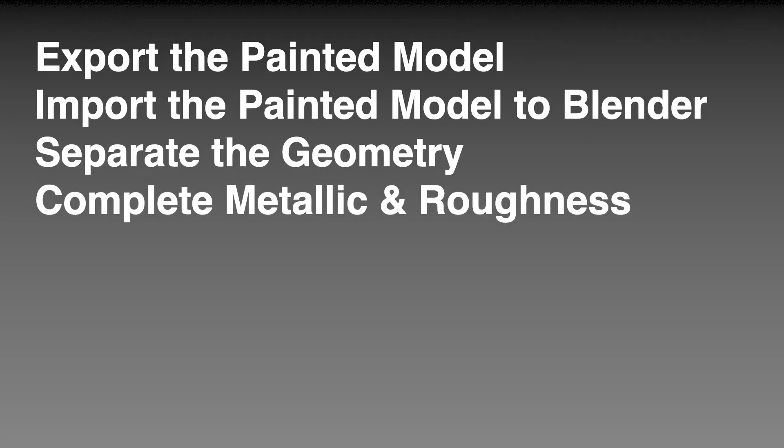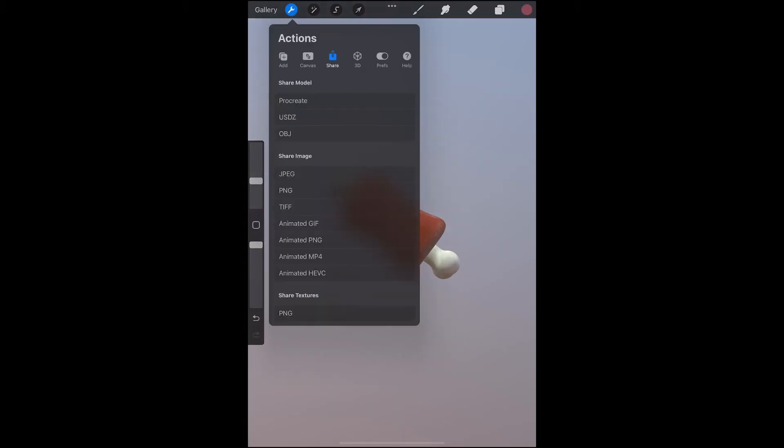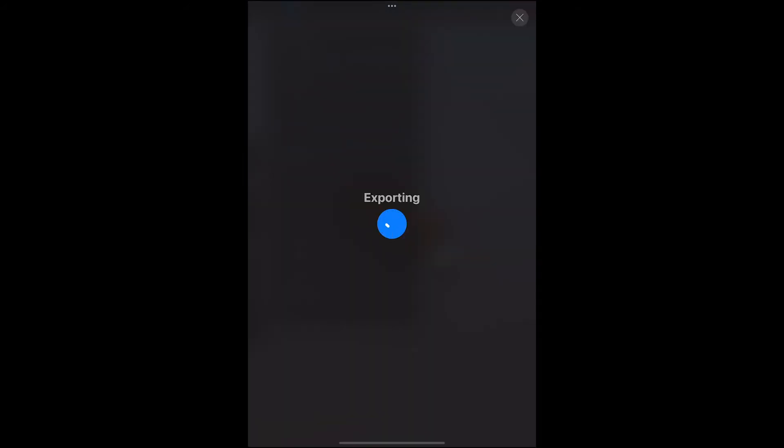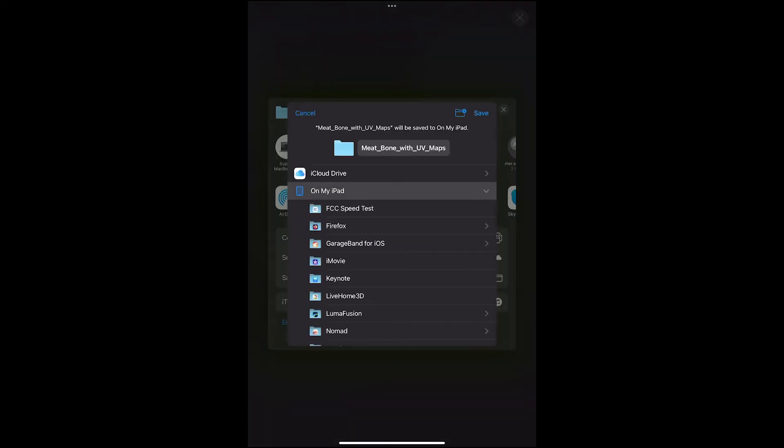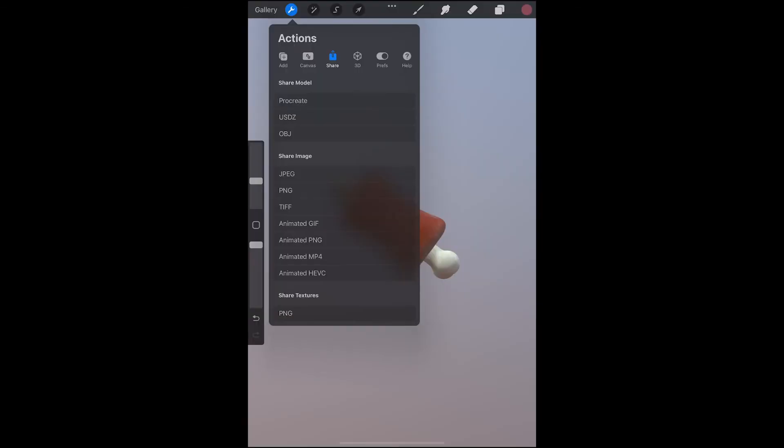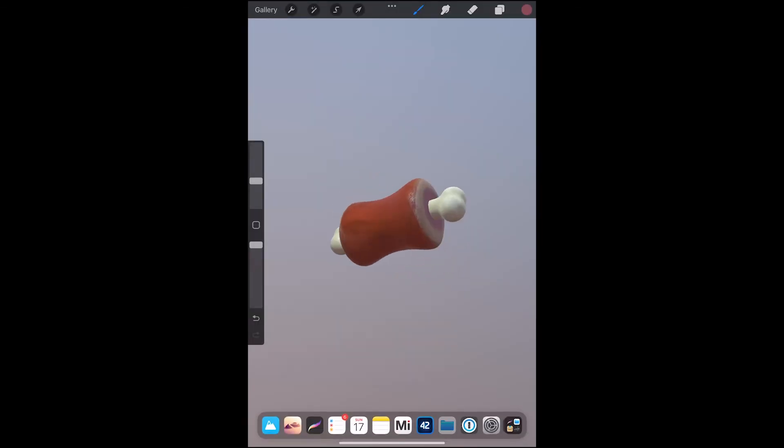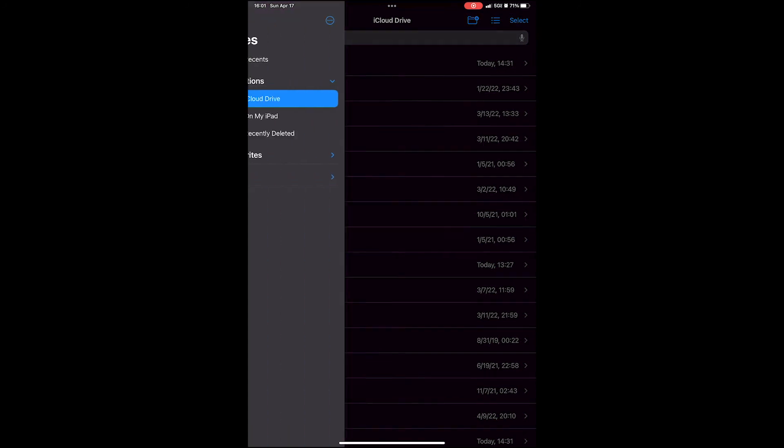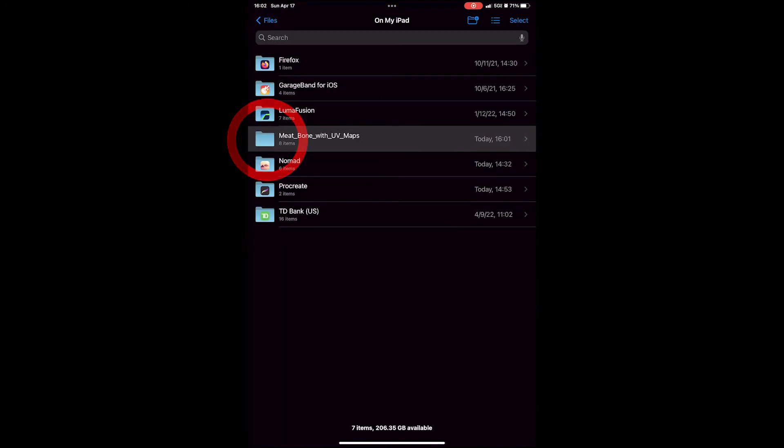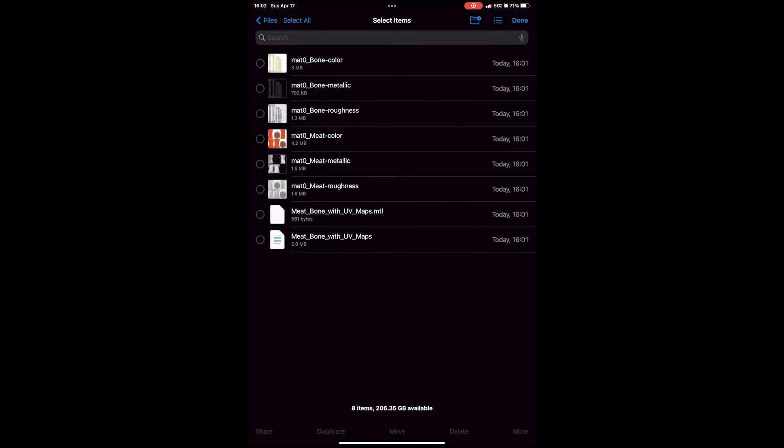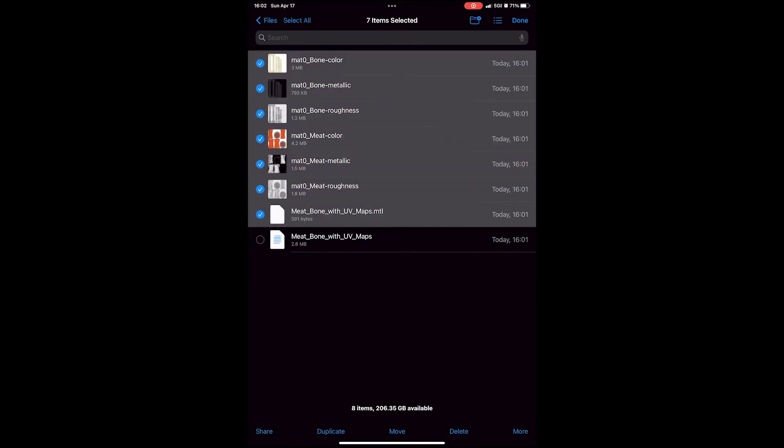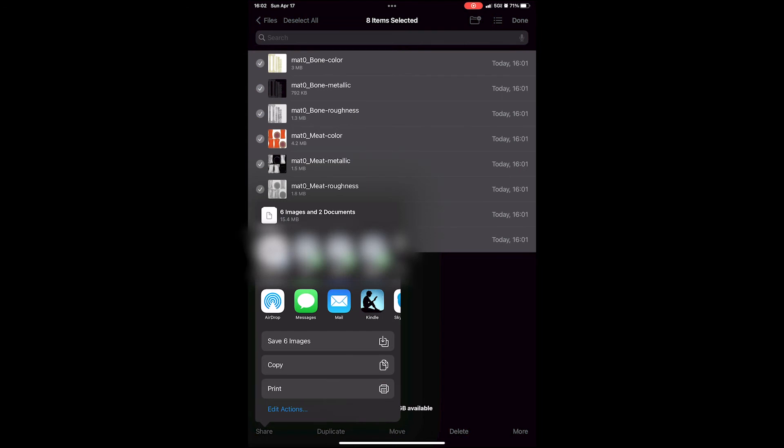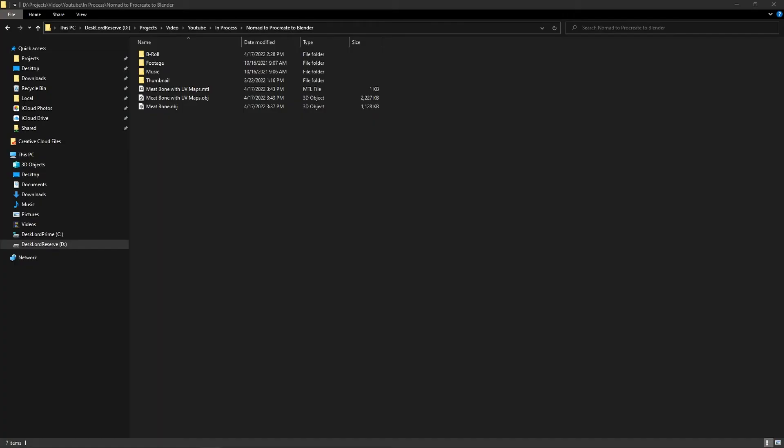You could stop here and you've got a completed model in Procreate, but I'm going to go back to Blender one more time so that I can complete the textures just so that the whole thing feels finished. I'm going to export the painted model, import the painted model to Blender, separate the geometry, and complete the metallic and roughness. We're going to use share and then OBJ and it'll let us export. This time we can't use our email so we're going to save it right on our device. If we go to the folder we saved it on, I saved it locally on my iPad. You'll find that there is a folder meat bone with UVs and I'm going to select all the files, the six images and the two asset files, and then I'm going to email those to myself again. You could use different systems for transferring the files like iCloud or you could use airdrop, but I'm going to use email because I think people pretty universally understand that.